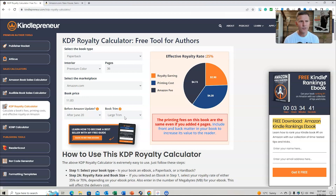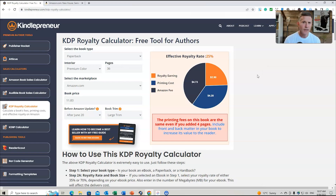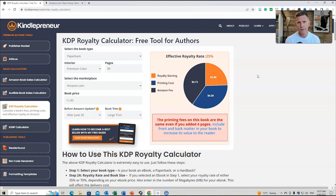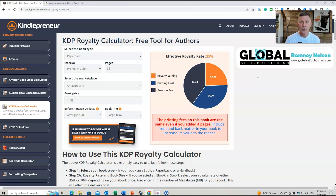If you go to Kindlepreneur you can find all of these different apps and tools to use as part of your book publishing. The Book Description Generator in particular is going to be very helpful. The link is below, along with other information about free publications and resources I've created to help self-publishers on their journey with Amazon KDP and Ingram Spark. I hope you enjoyed this video — thank you for watching, and I look forward to sharing more content soon. Goodbye.